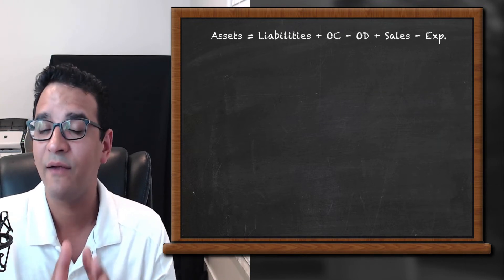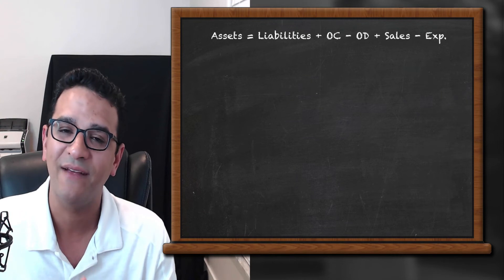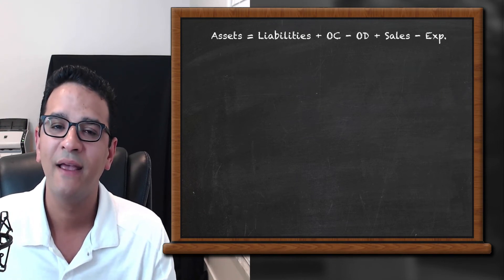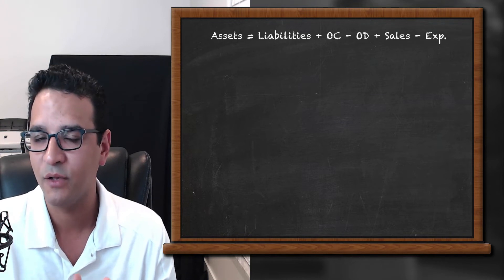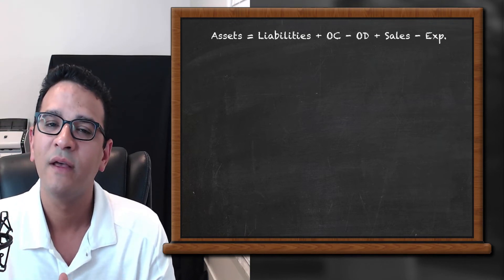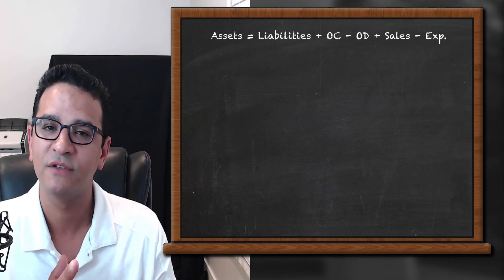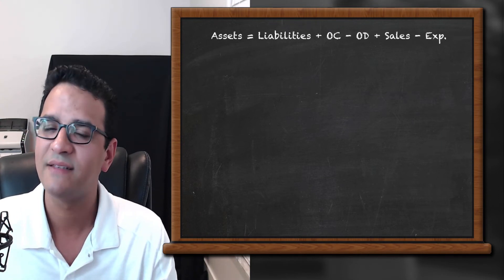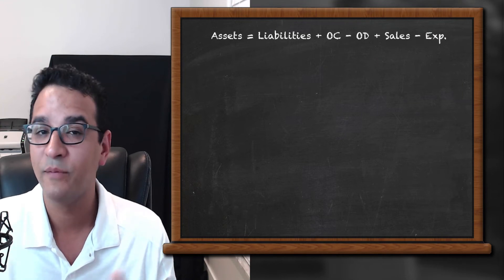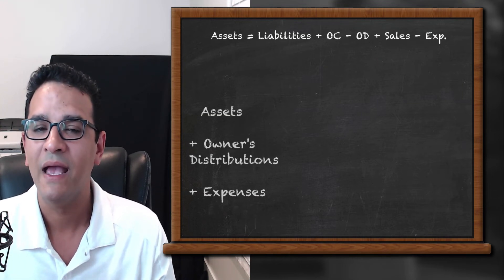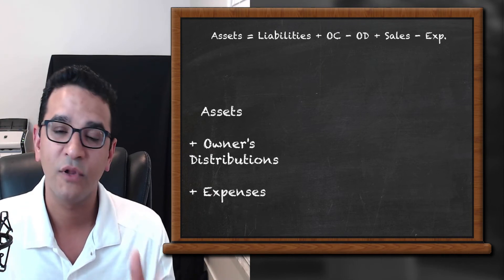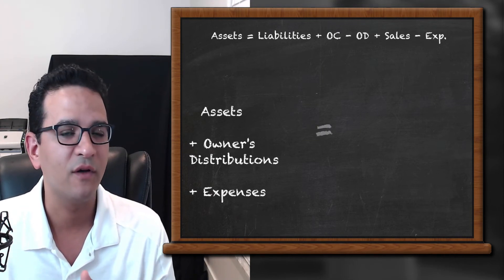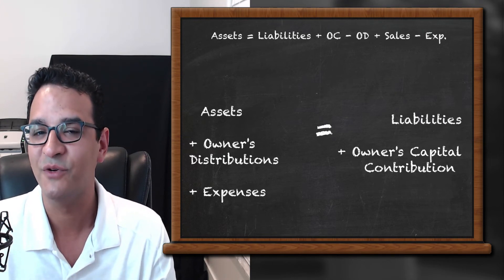With some basic arithmetic, we can actually move all the negative signs that are on the right side into the left side and convert it to a plus. So if we were to move the owner's distributions and expenses, which are sitting there as negative on the right side of this formula and move them up to the left side, the new formula would be assets plus owner's distributions plus expenses equals liabilities plus owner's contributions.